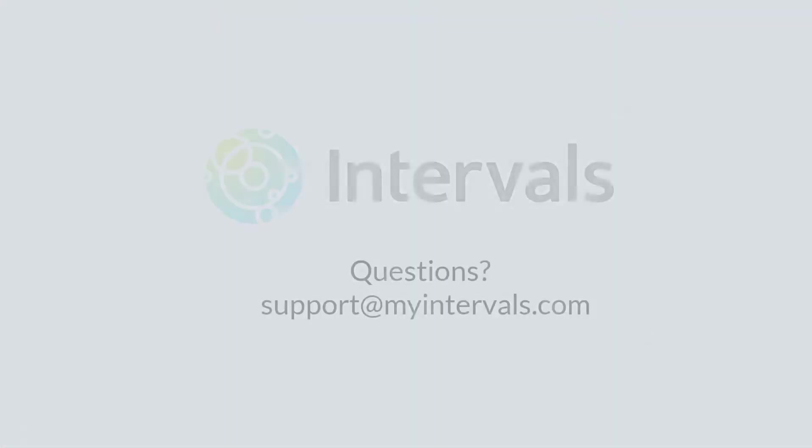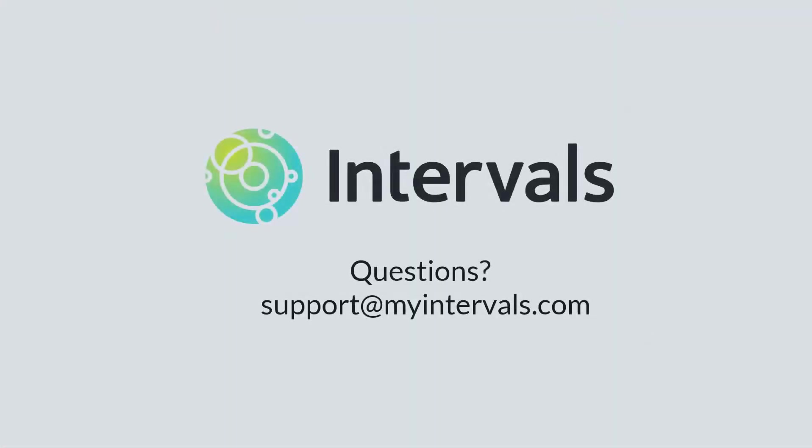I hope you enjoyed this, and if you have any questions please contact support at myintervals.com. Thank you!